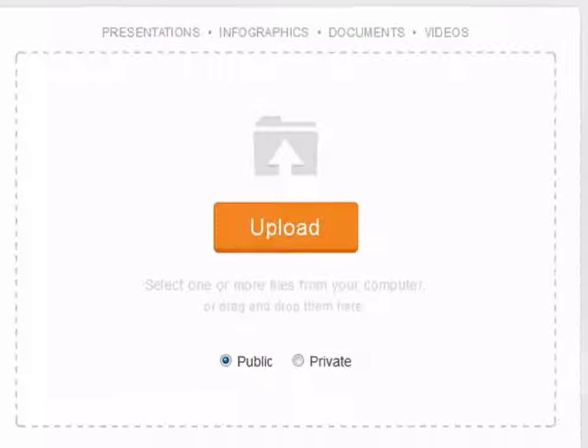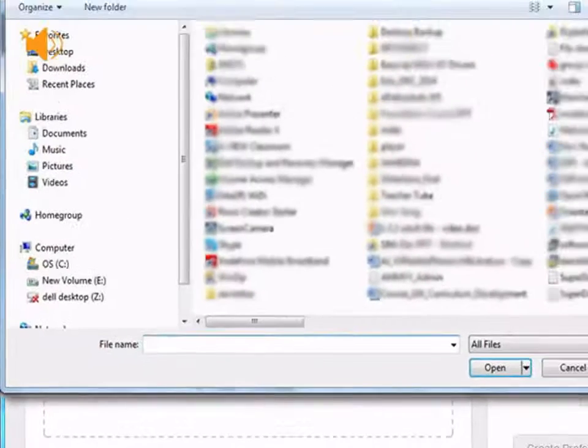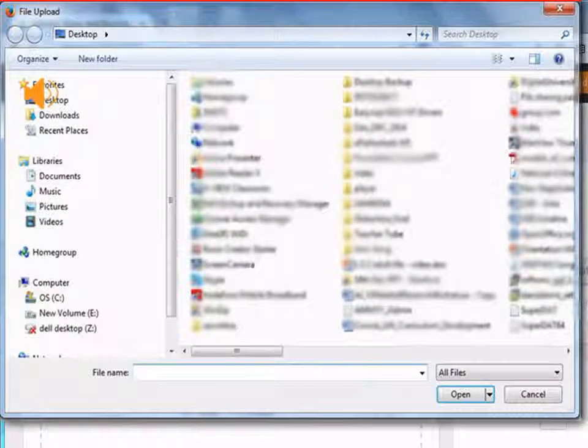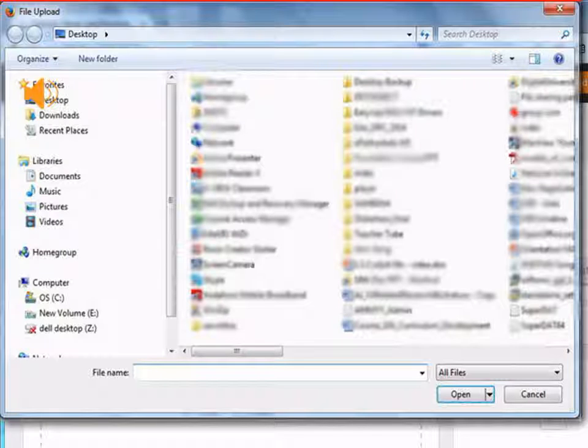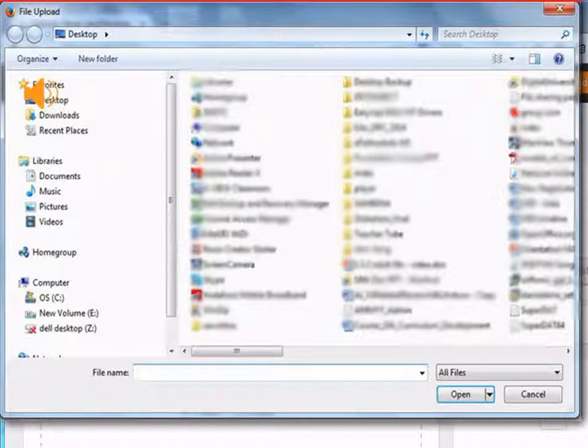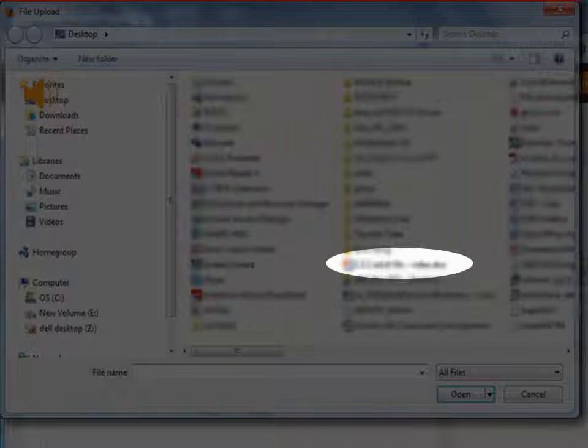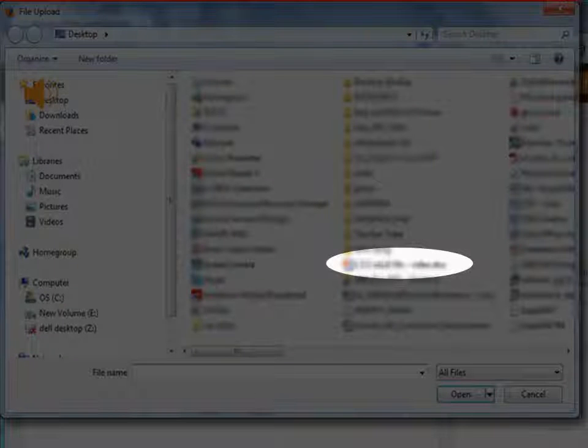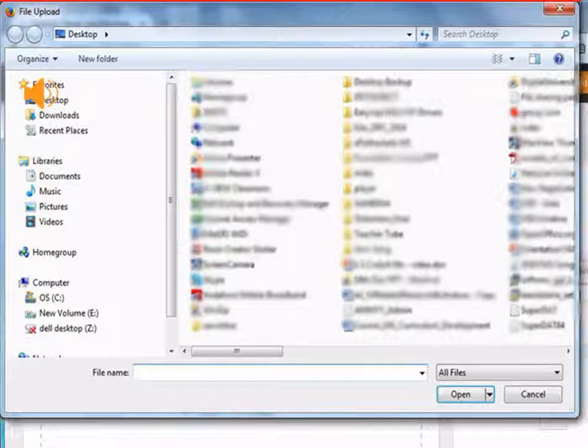Once you click on the upload button, a dialog box opens. This dialog box asks you to open the presentation or resource which is on your computer. Let us click on the presentation. Click on open.